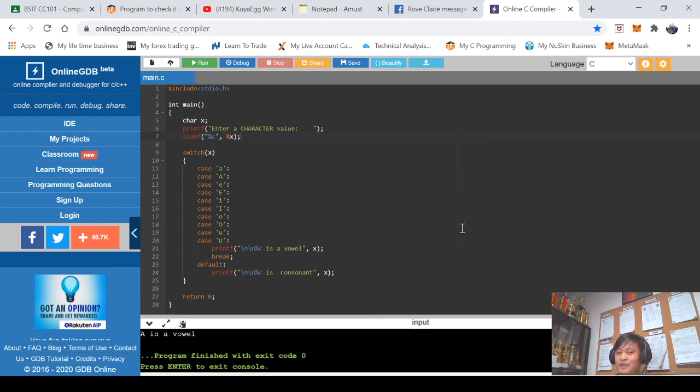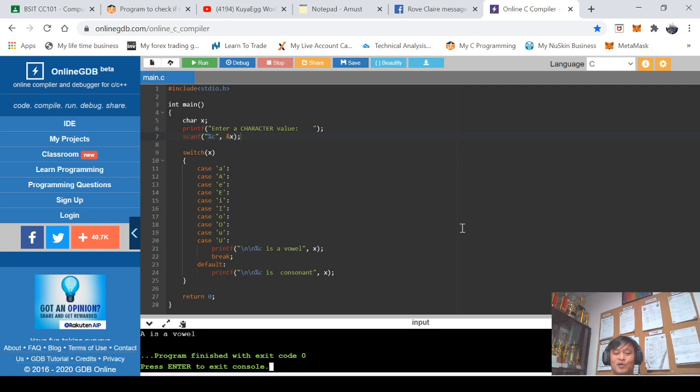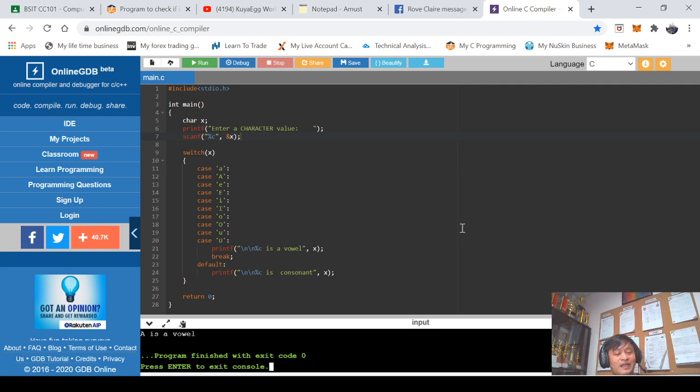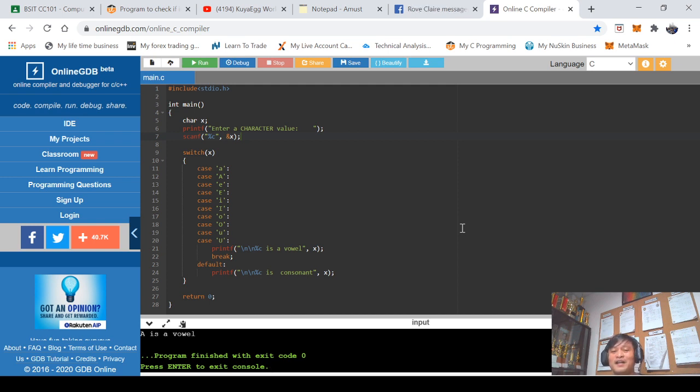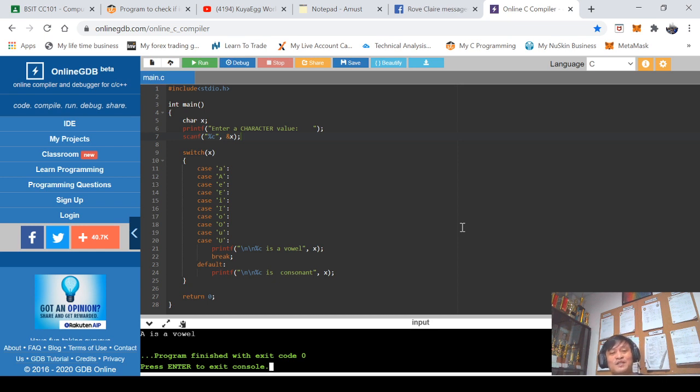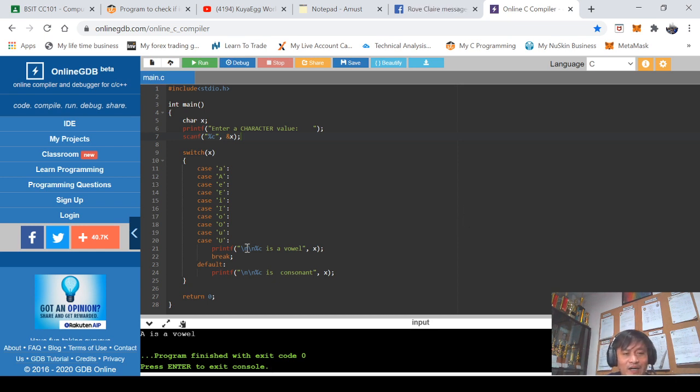So therefore if you are to create a program that will check if a particular character value is a consonant or a vowel, you can either choose any conditional statements like if, if else, nested if, or lateralized if, or you can use the switch statement.